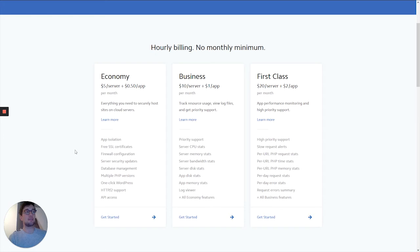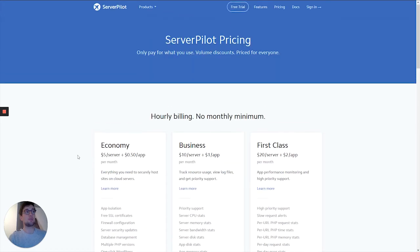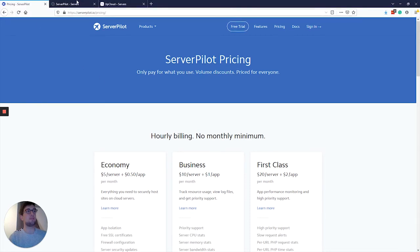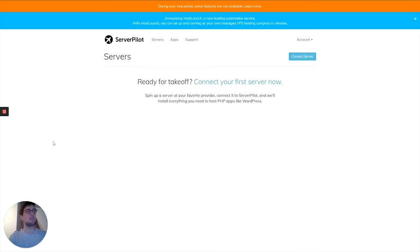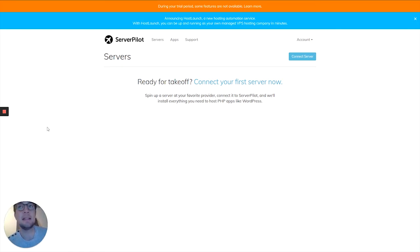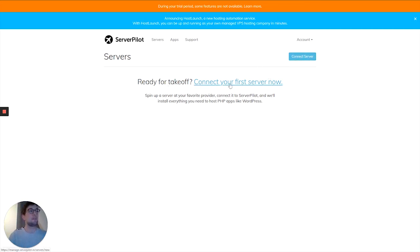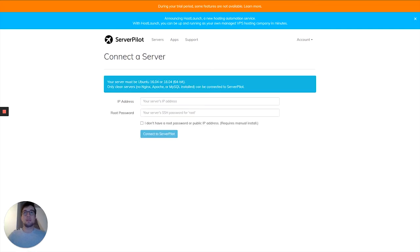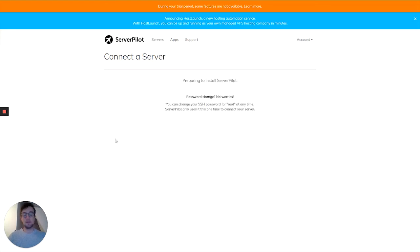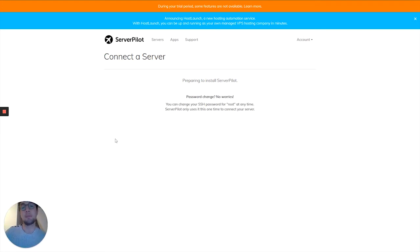So let's go ahead to the panel. Here we are, this is the interface of ServerPilot on the backend. As you can see, it's pretty clean and neat. Let's connect our first server. Very easy to do. I already spun up a server at UpCloud, one of my favorite providers.